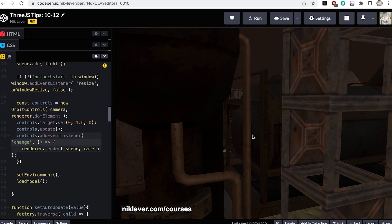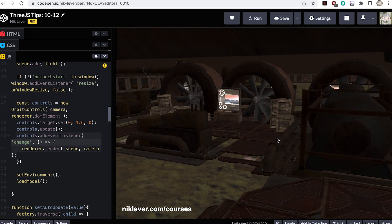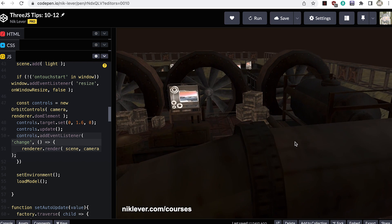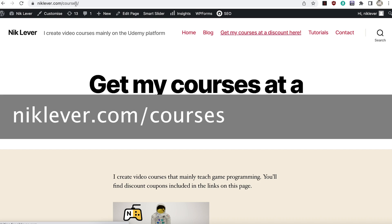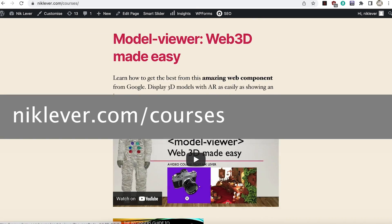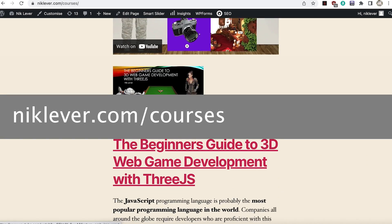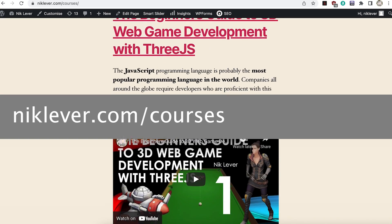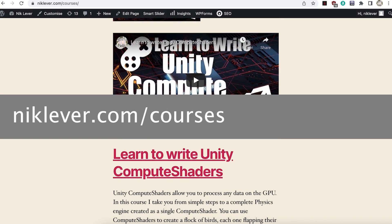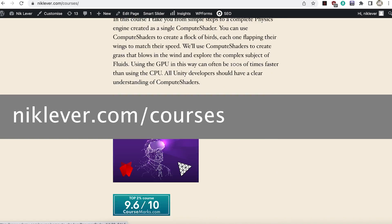Hope you enjoyed these tips — I have more to come. I create video courses and have several about Three.js; check them out at nicklever.com/courses.